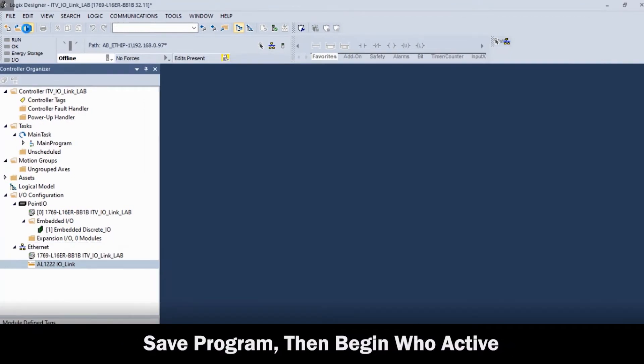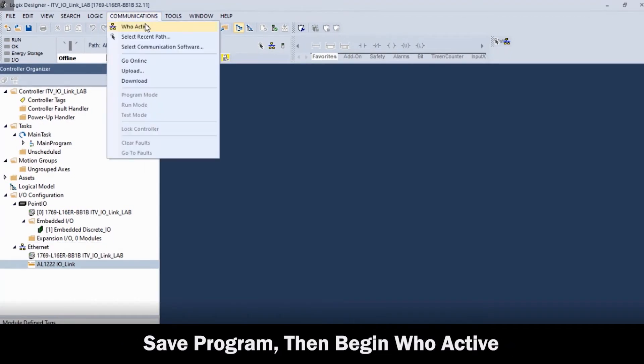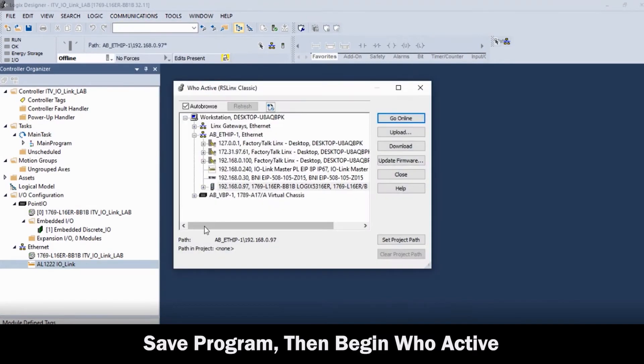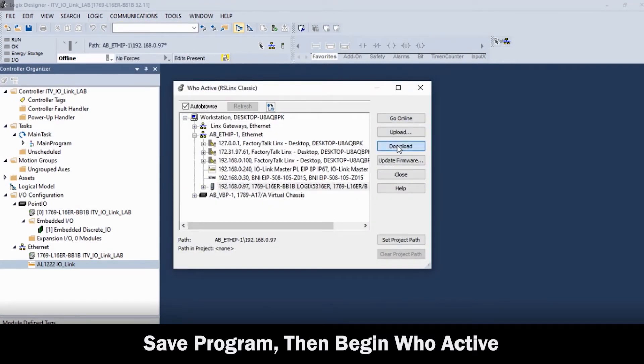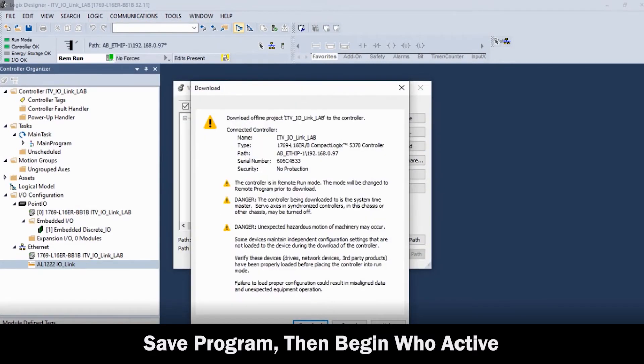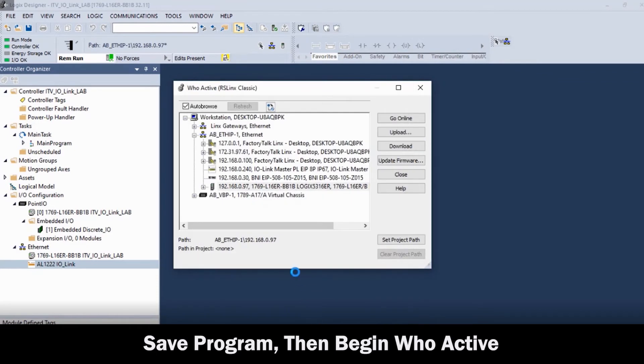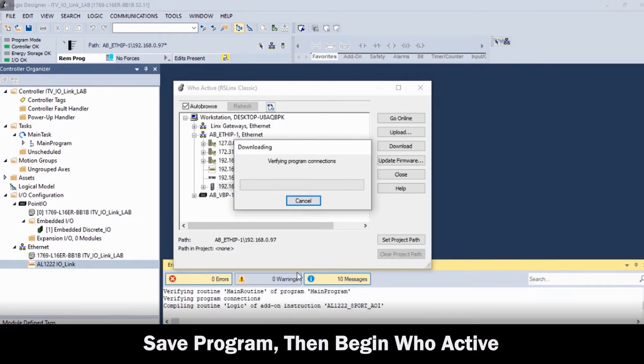Then, save the program and go into WHO Active. Highlight and download it to the PLC. Make sure you follow the screen to complete the download.